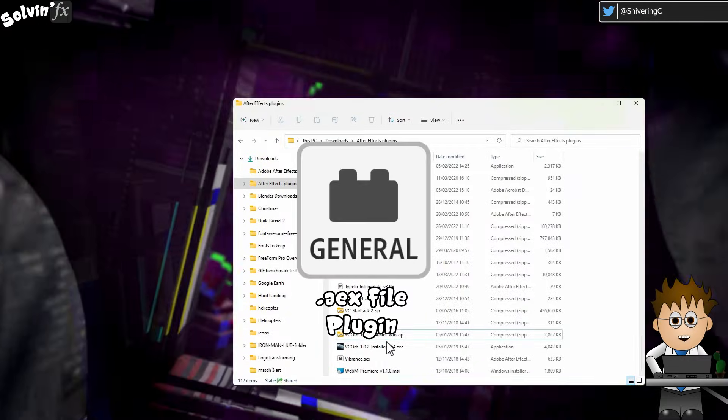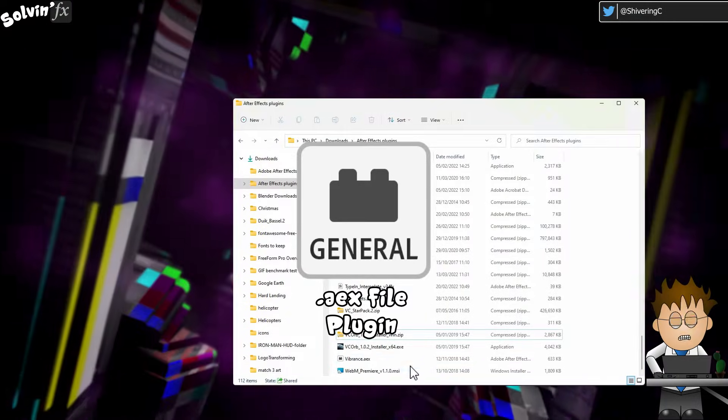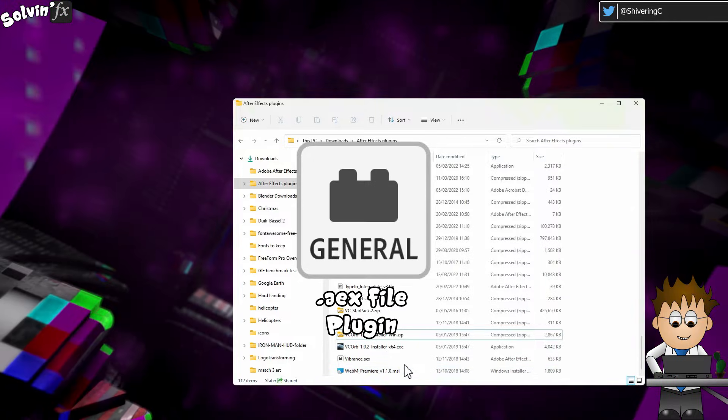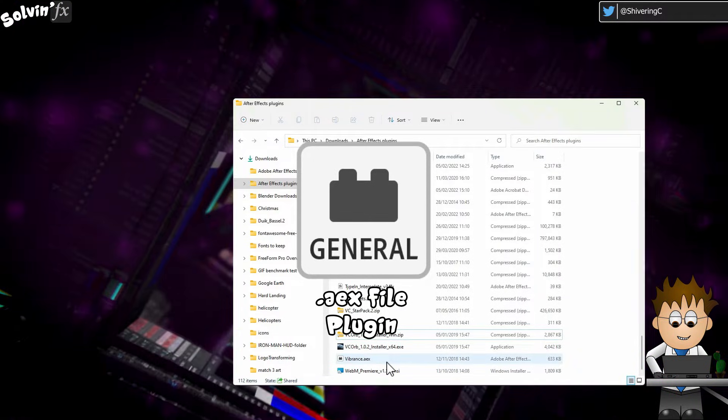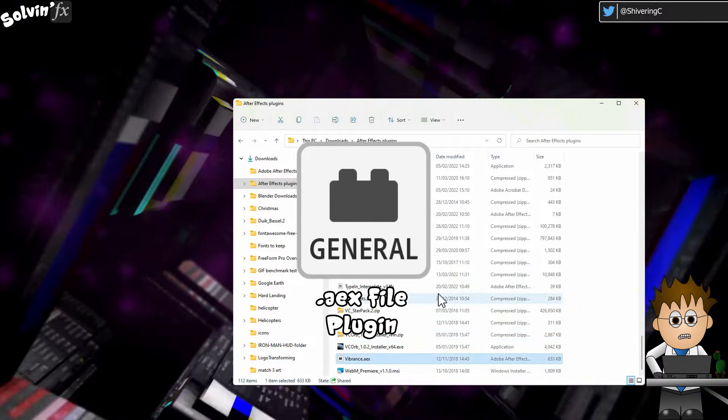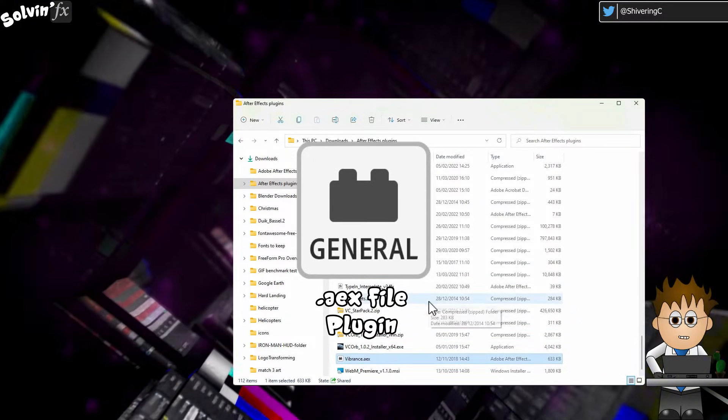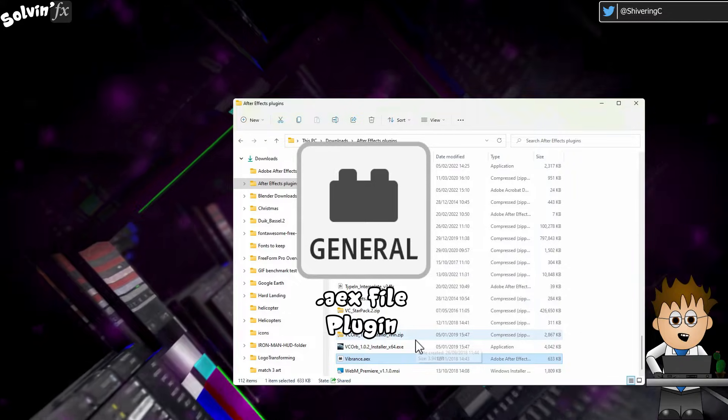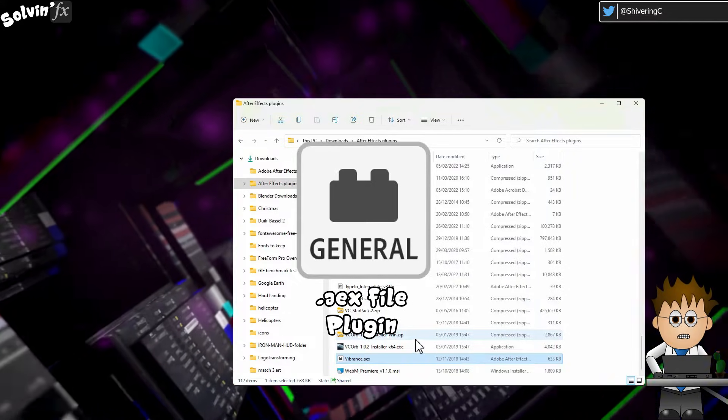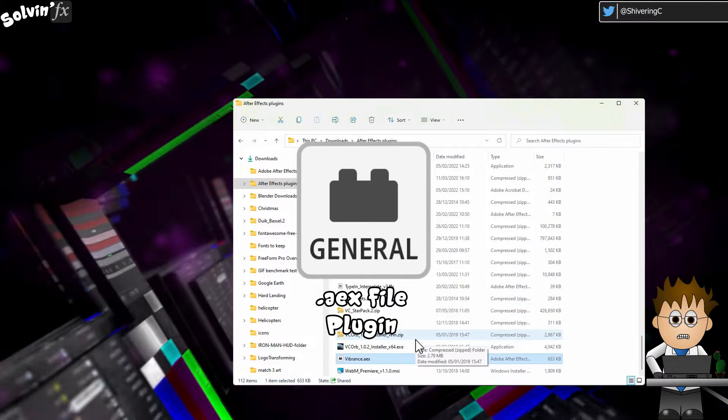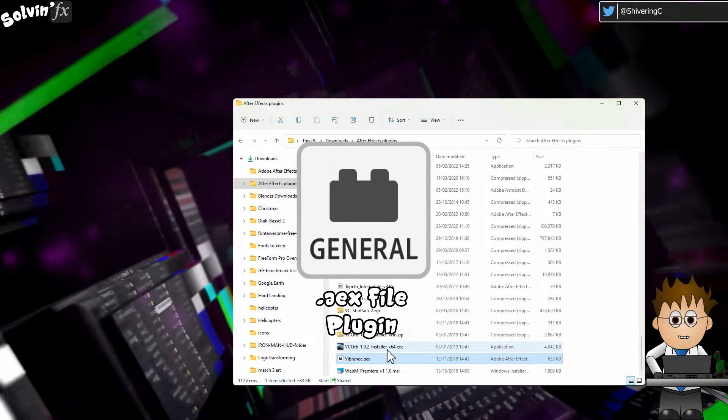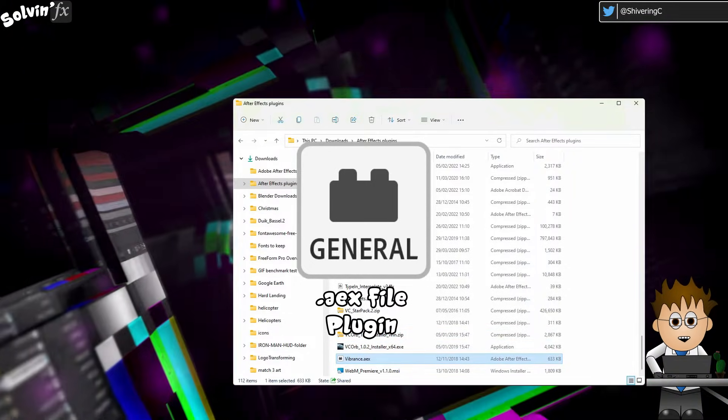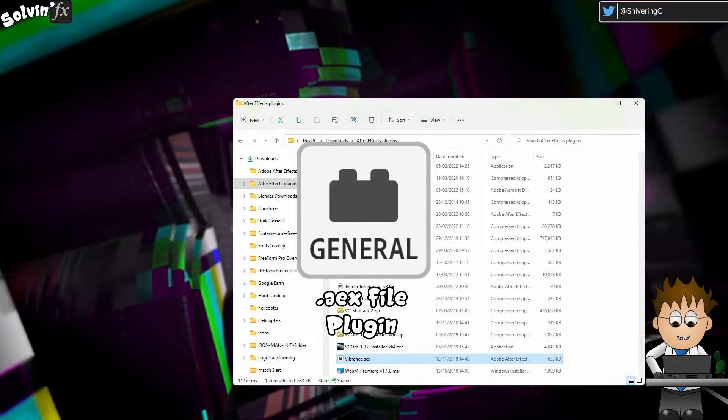These days most plugins come with an installer, although most effects presets don't. Don't panic though, it's all pretty simple. And hang around until the end where I'll share a tip with you that saves me hours every time there's a new version update.